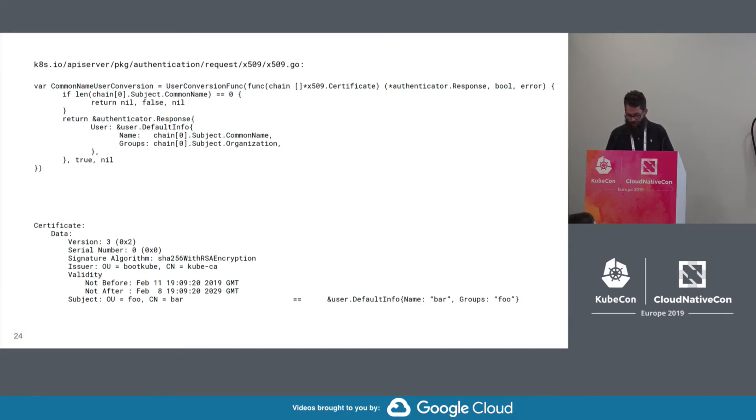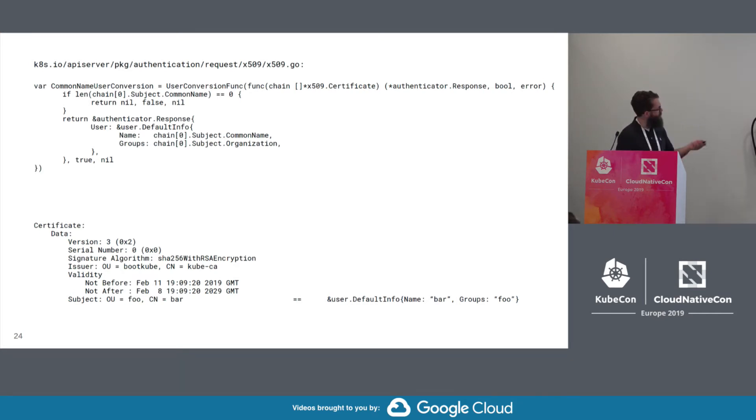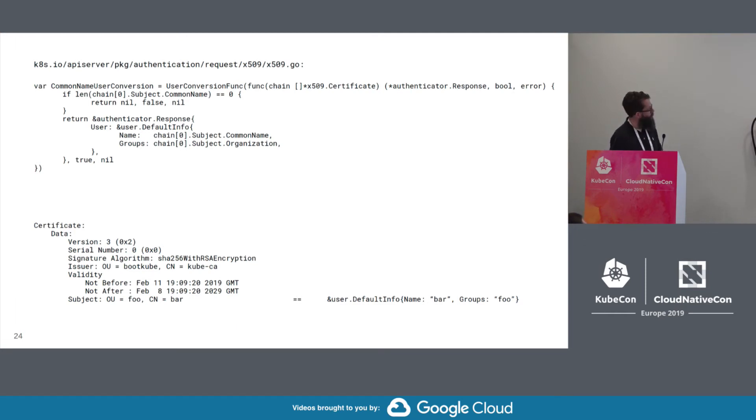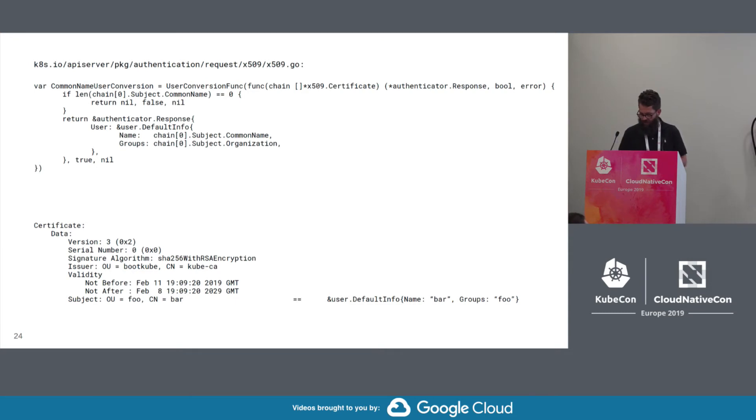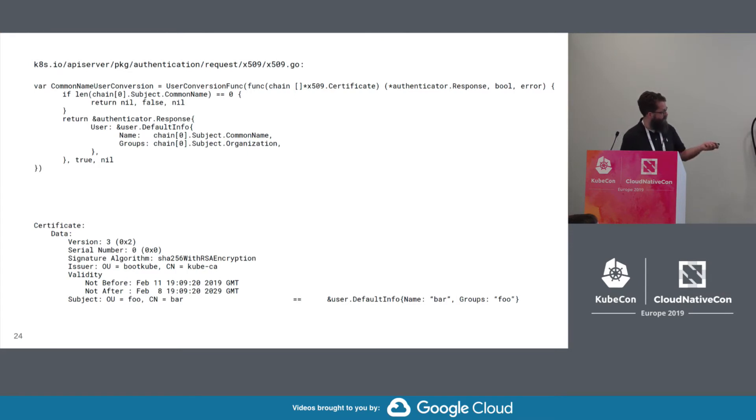And here is an example of the certificate conversion. So in this case, the certificate subject of OU of foo and CN of bar gets, the user info that gets extracted is the name bar and groups foo.